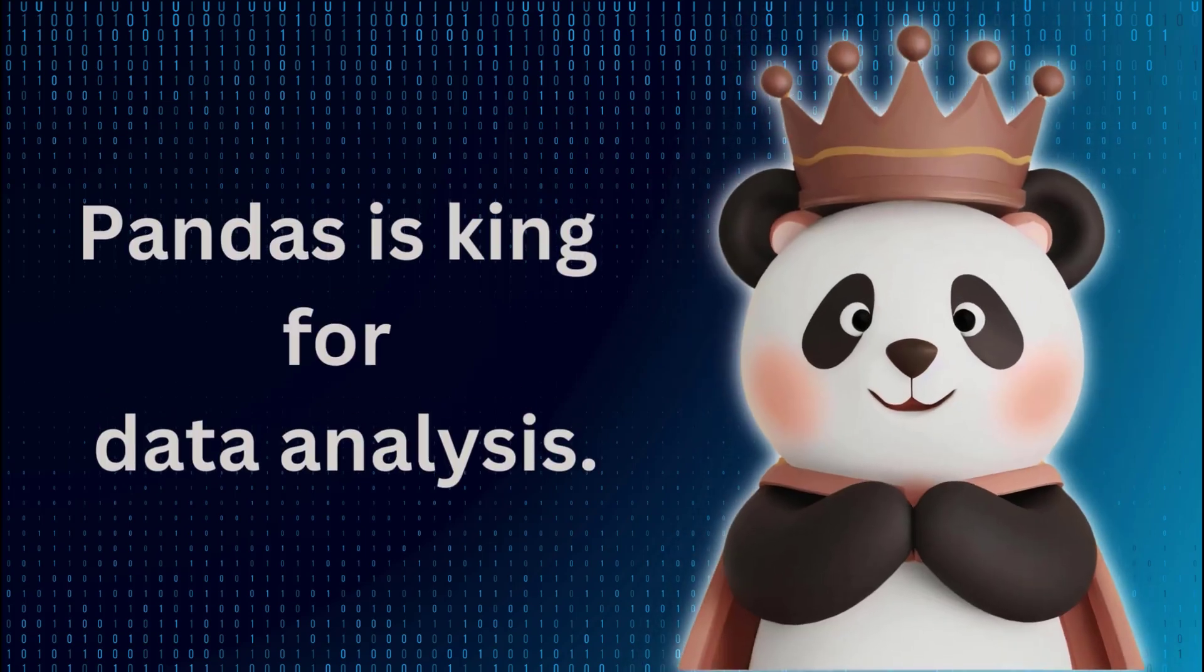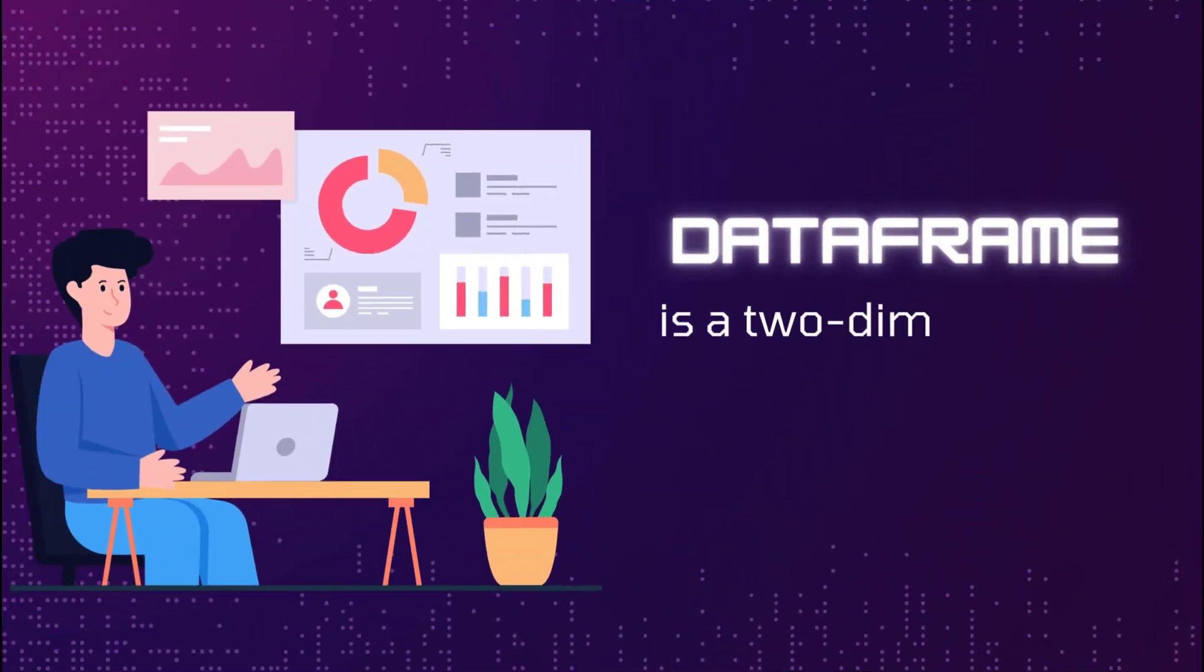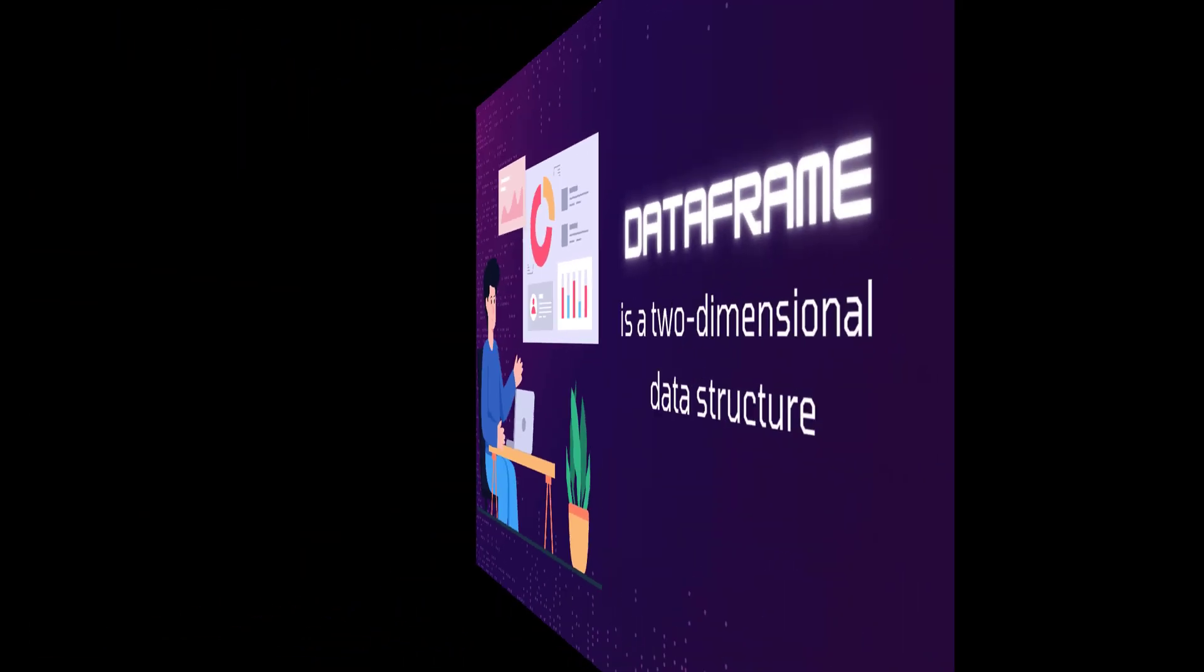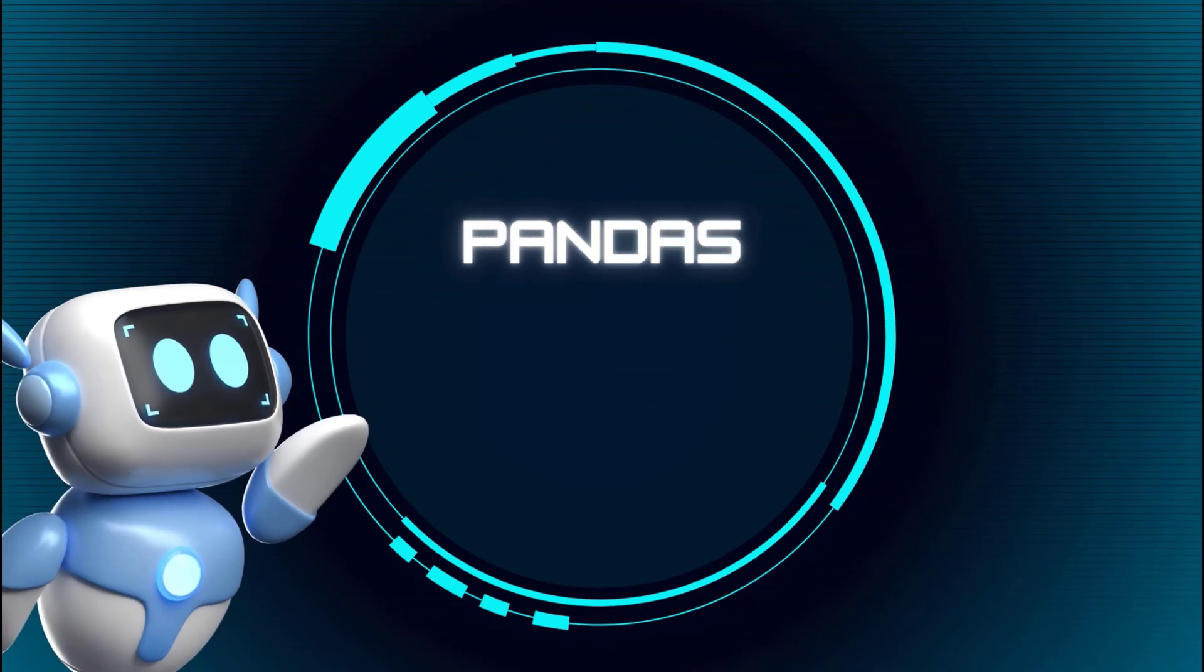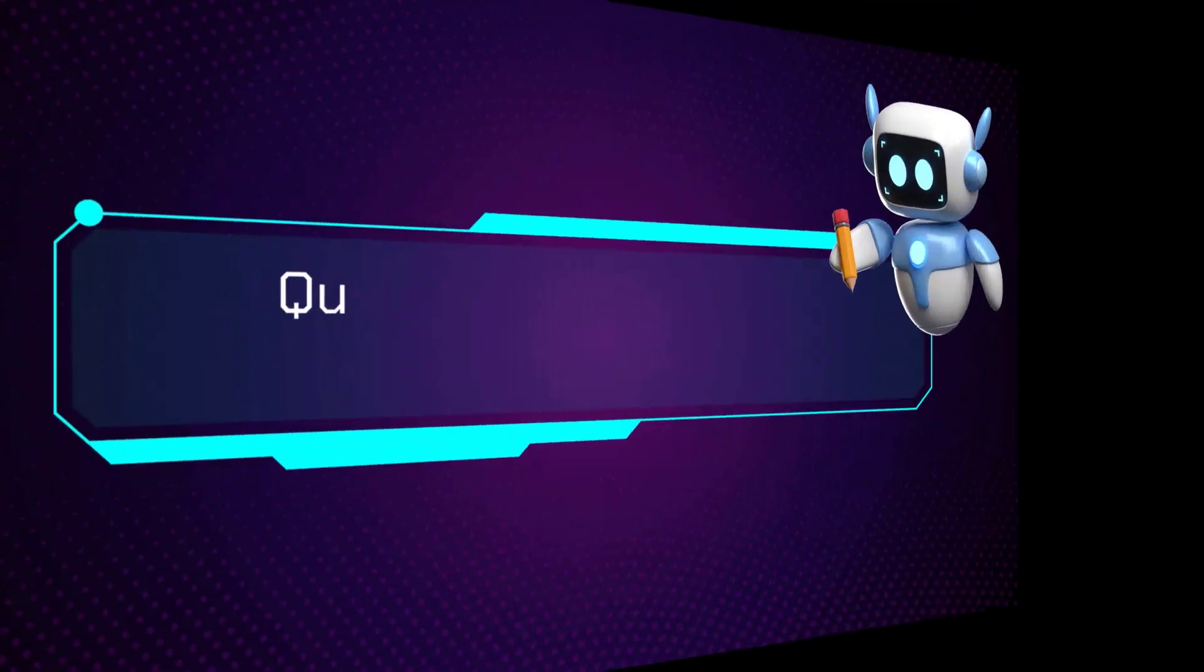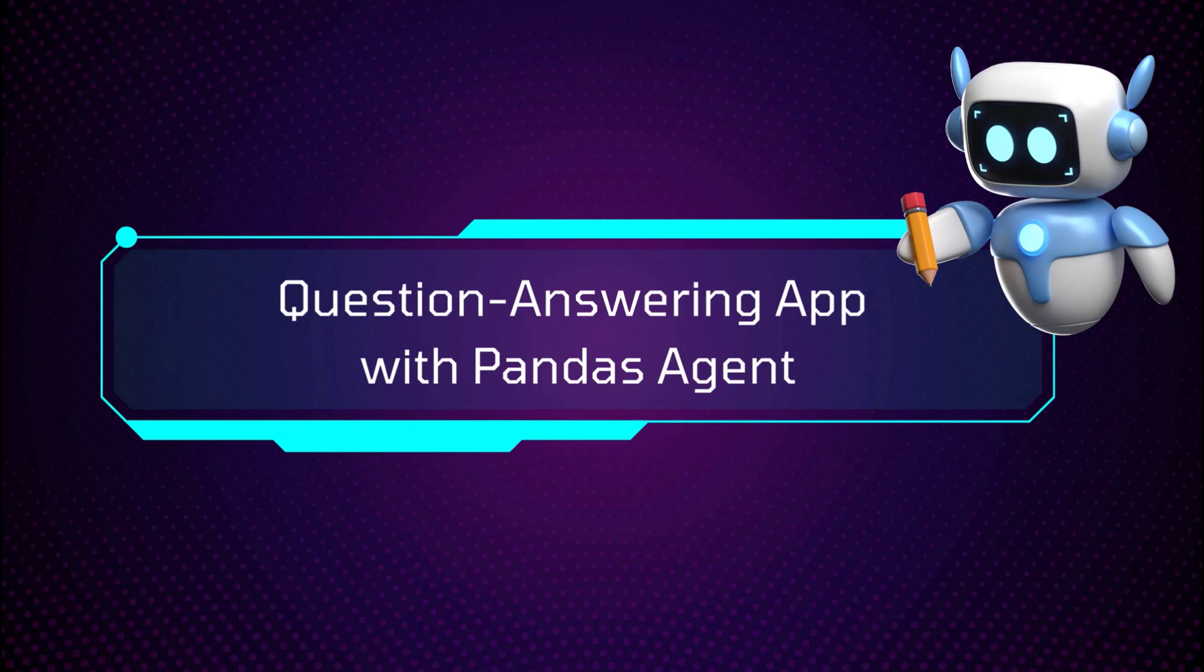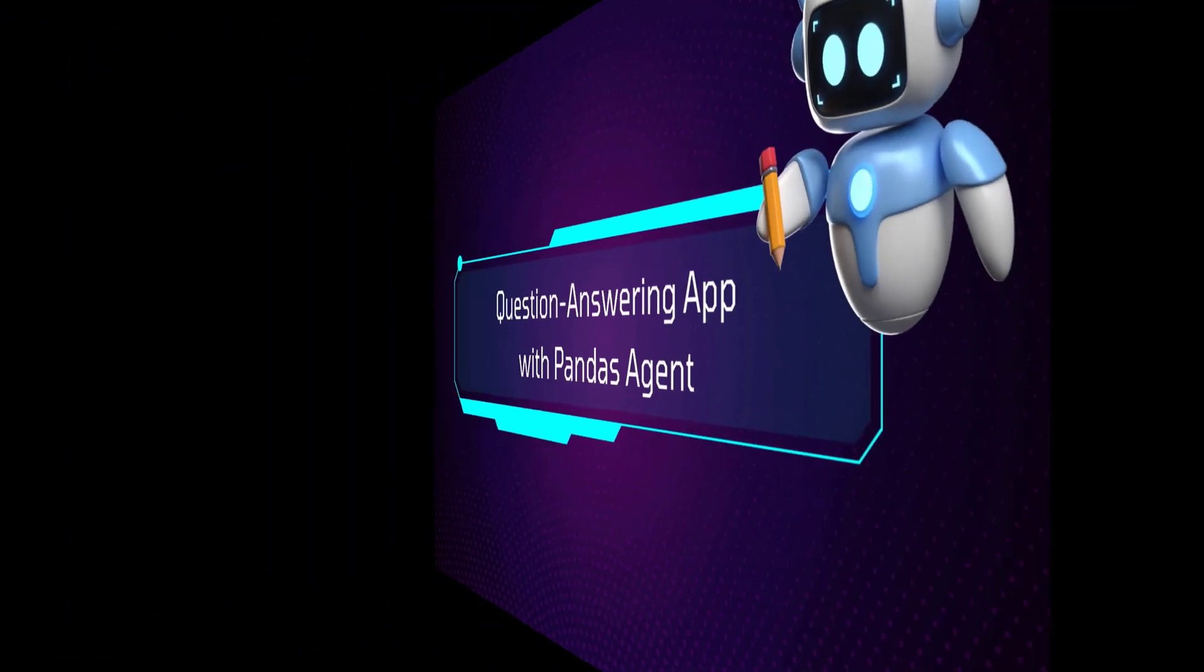As you know, Pandas is king for data analysis. You can use it for data manipulation. The Pandas DataFrame is a two-dimensional data structure in Pandas. The good news is that you can leverage agents to interact with a Pandas DataFrame. Today, I'll show you how to use the Pandas DataFrame agent for question answering. Let's take a look at the topics we'll cover.